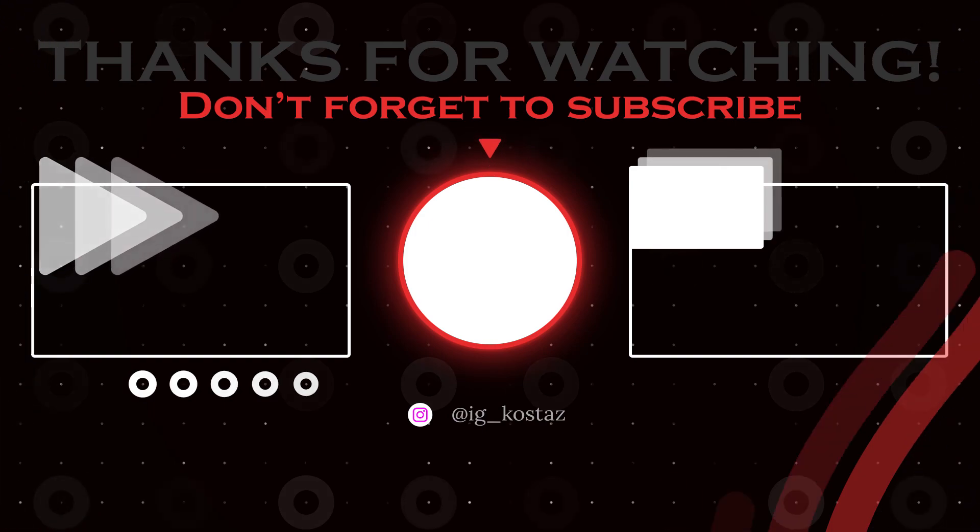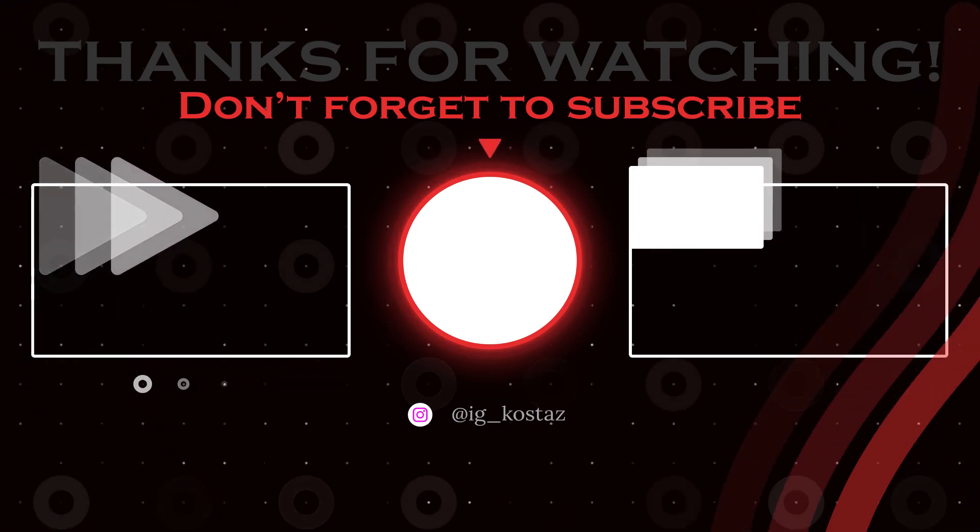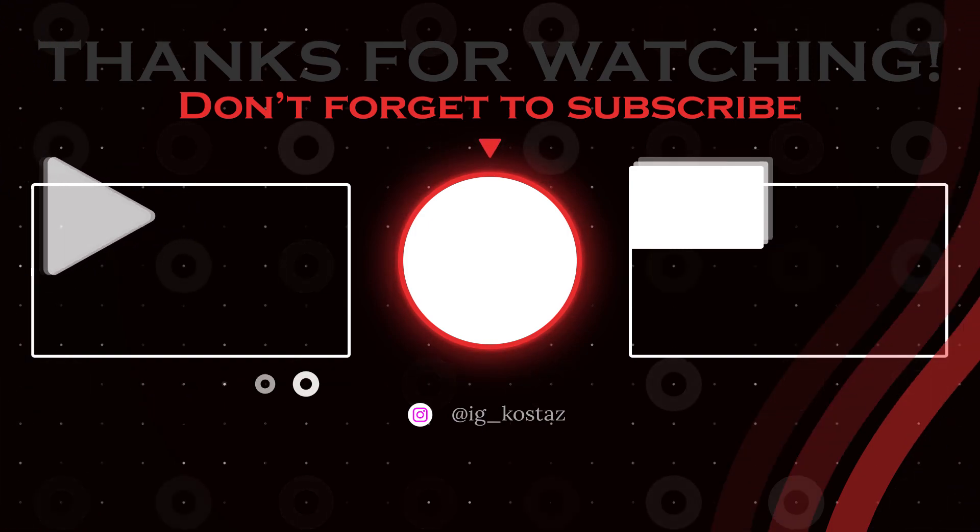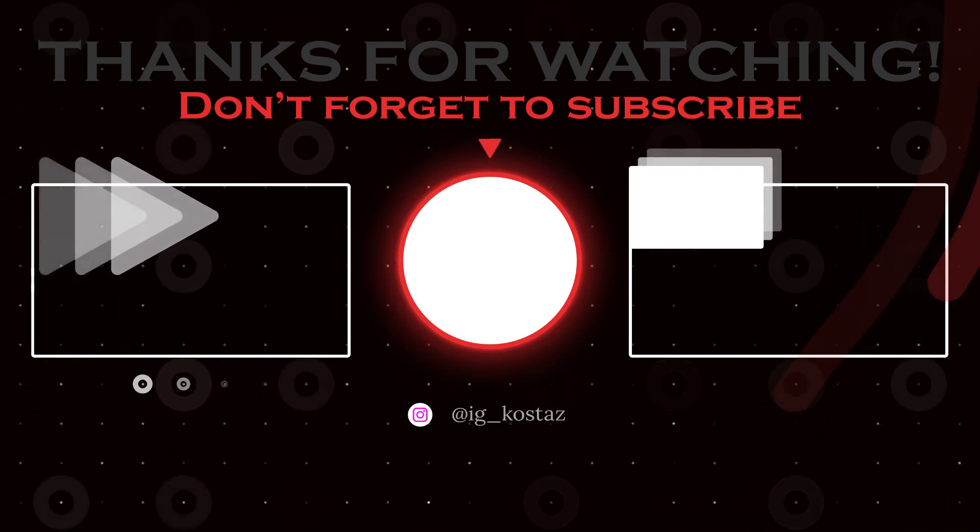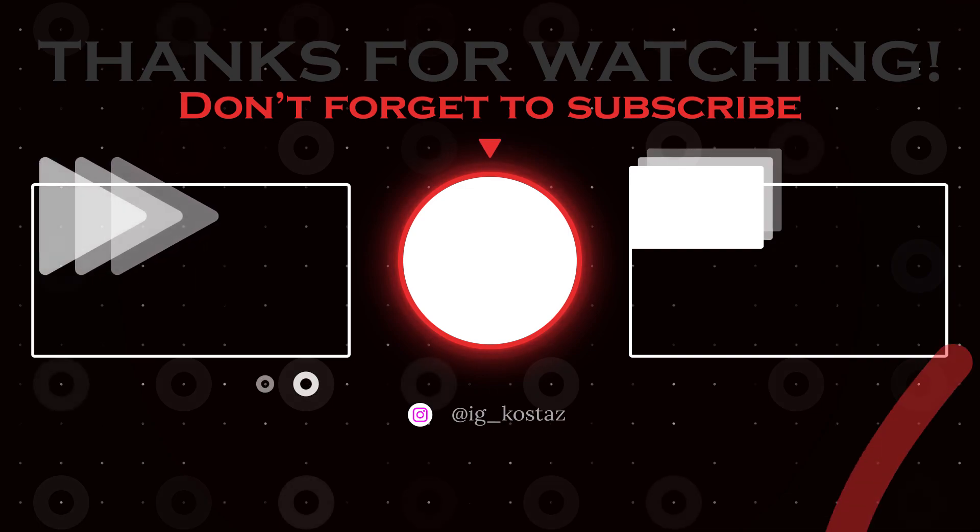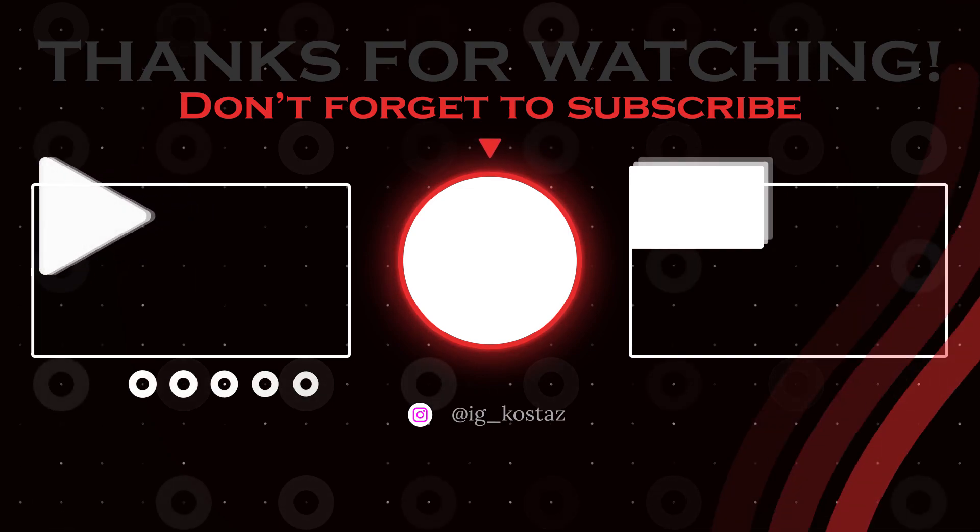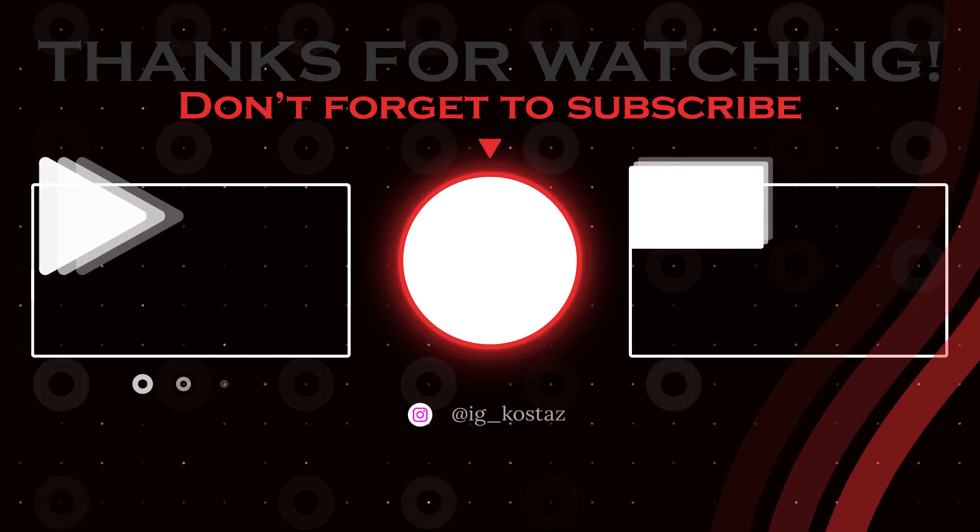That's all for today. I hope you find this video helpful. Don't forget to like and subscribe. Thank you for watching. See you soon.